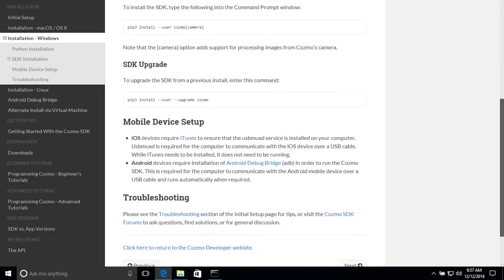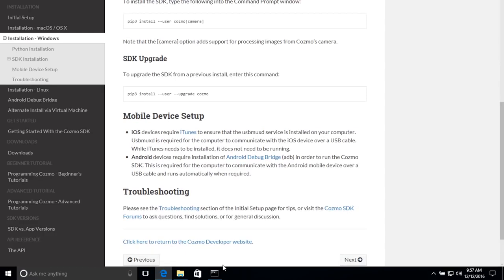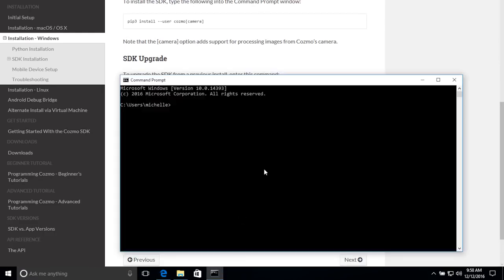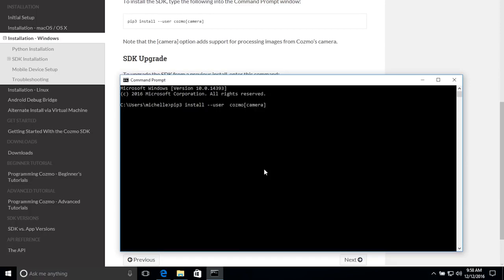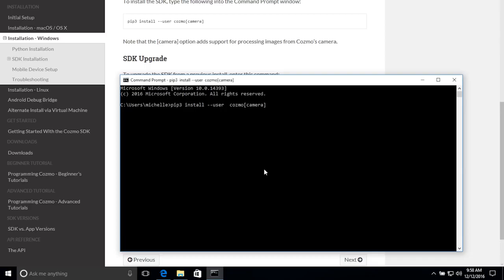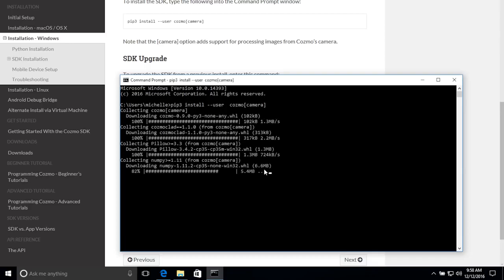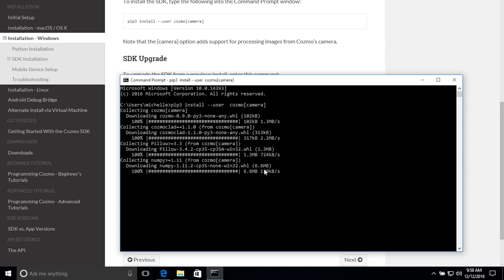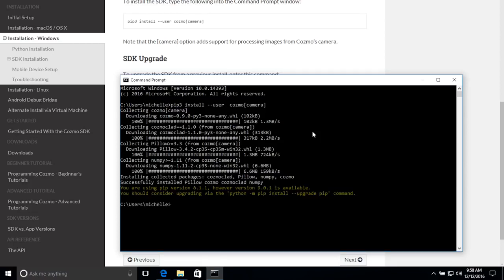Now I'm going to run the PIP3 install step. And it is PIP3 install dash dash user Cosmo camera, just like it shows on the Cosmosdk.onki.com site. You can also copy it and paste it into your command prompt. After I've entered the PIP3 install line in the command prompt, I press Return, which executes that command. And in the window, you should be able to immediately see that the Cosmo and Cosmo Clad packages are downloading to your computer.